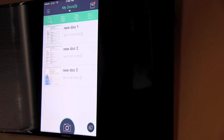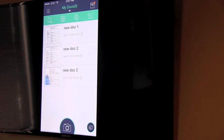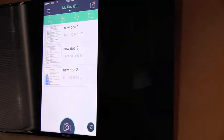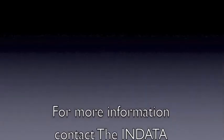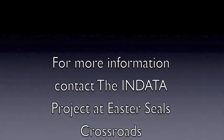And that concludes my introduction to the CamScanner app. So there's a handy way to take that paper-based information, make it digital, make it more accessible. That's your tech tip for this week. I'm Wade Wingler with the INDATA Project at Easter Seals Crossroads in Indiana. Thank you.